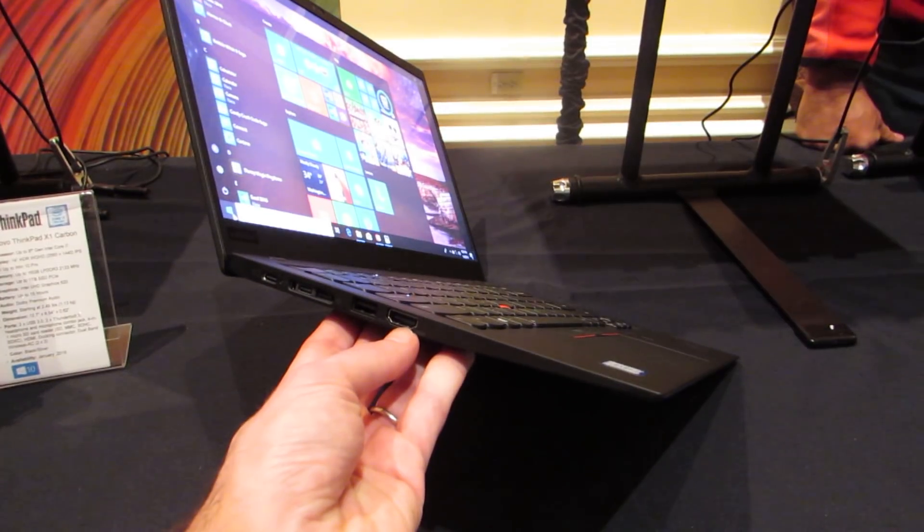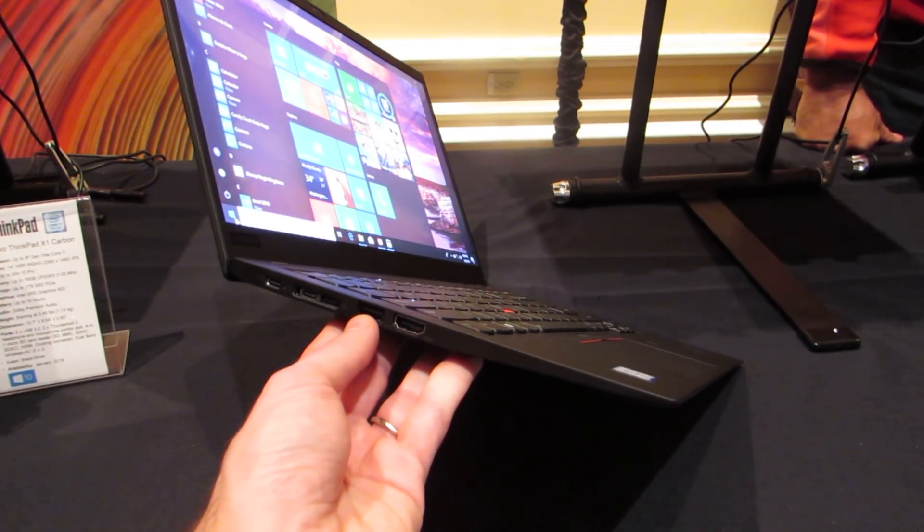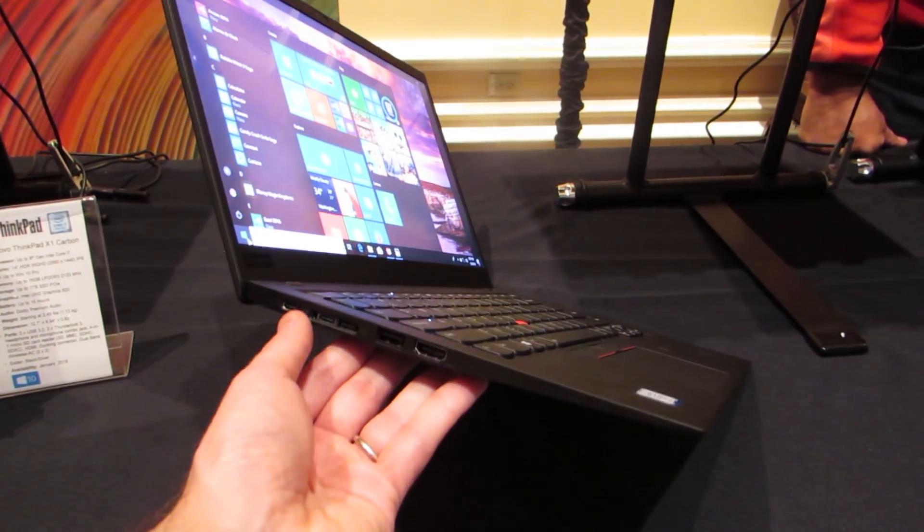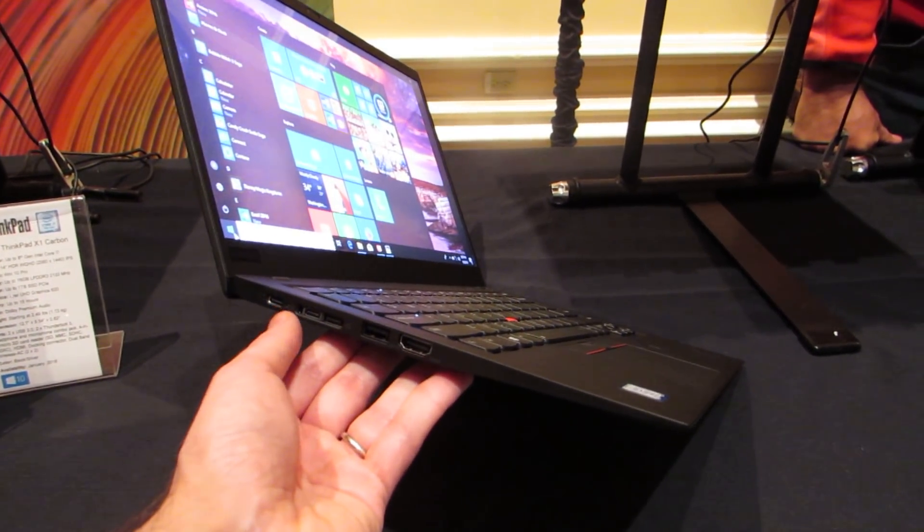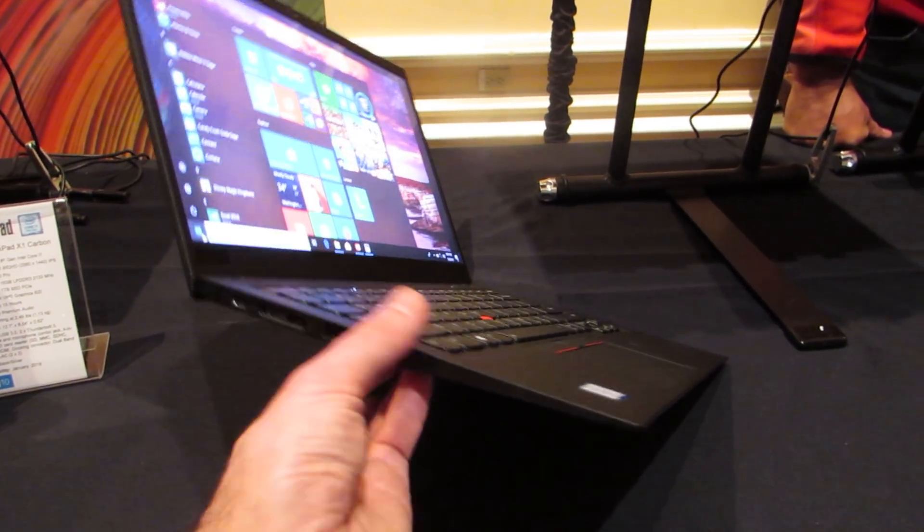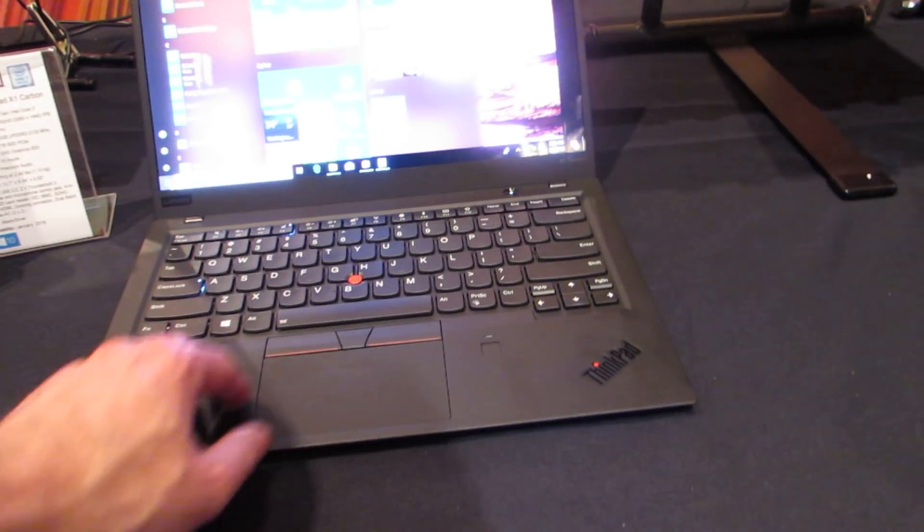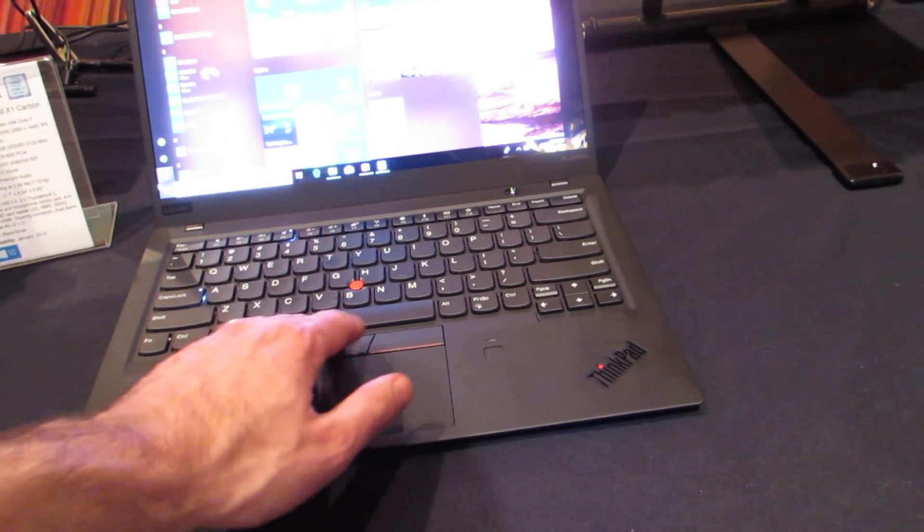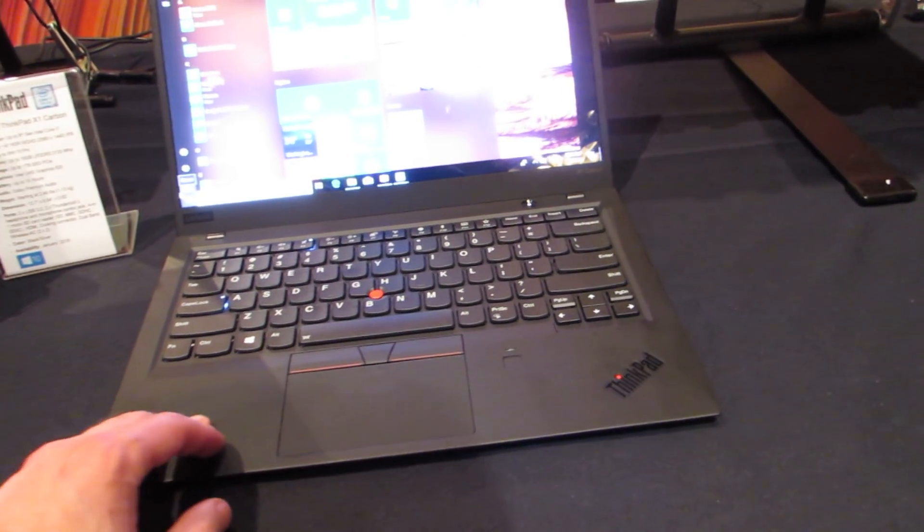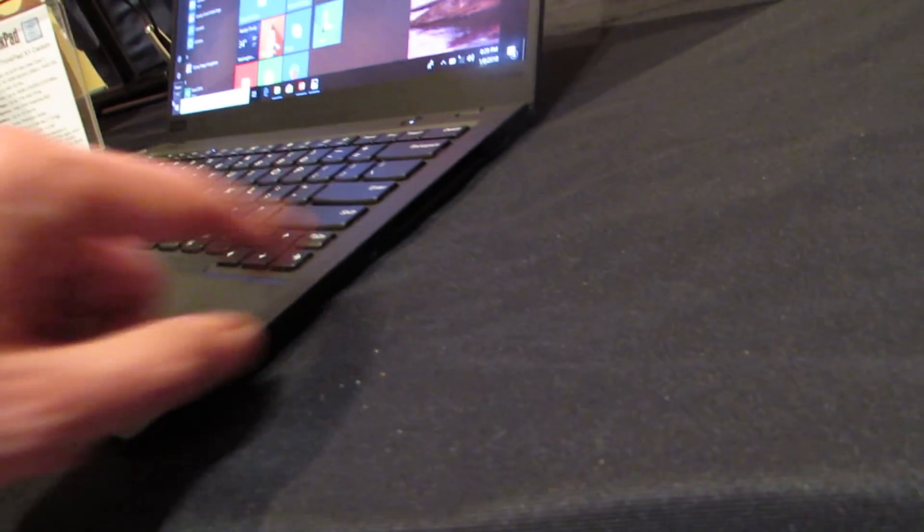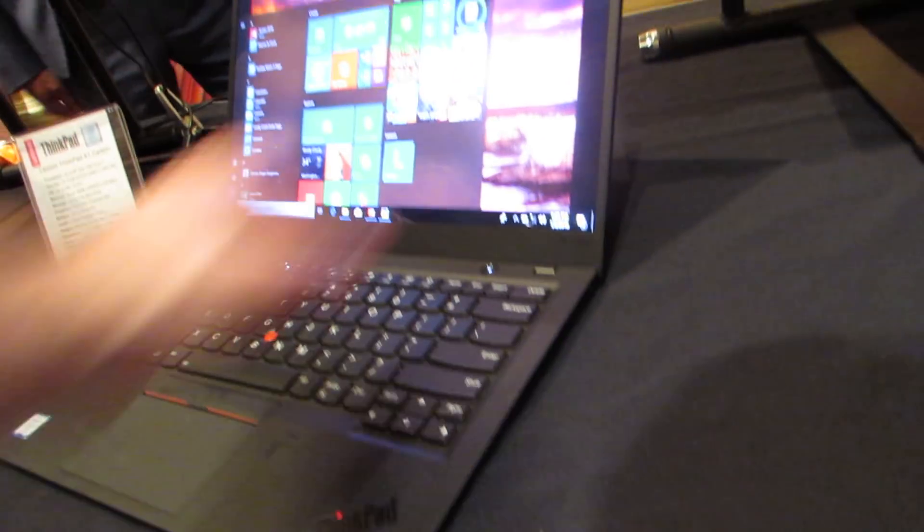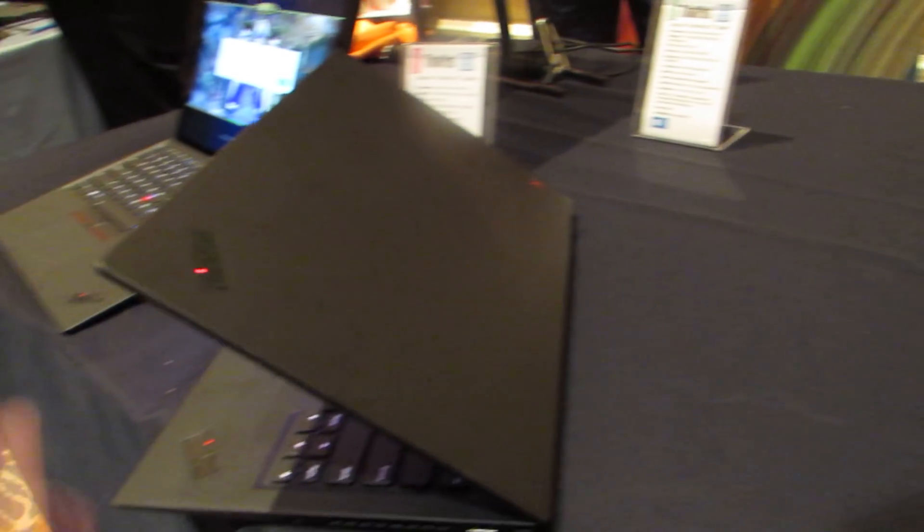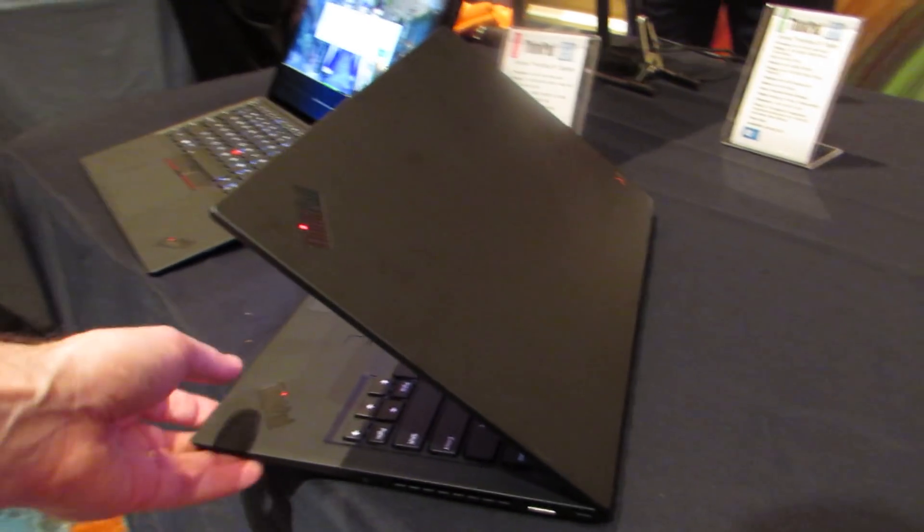It's got HDMI, USB Type-C, the trackpoint-style system with a pointing stick and buttons above the touchpad. We've got a full-size USB over on this side and a headset jack.